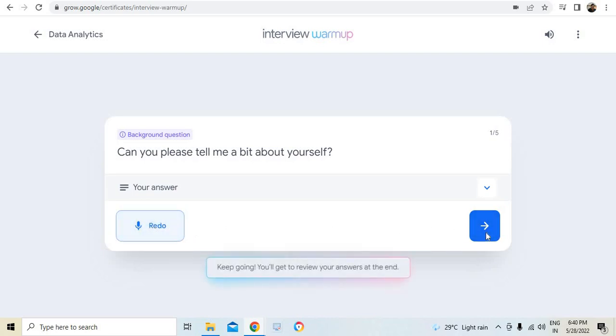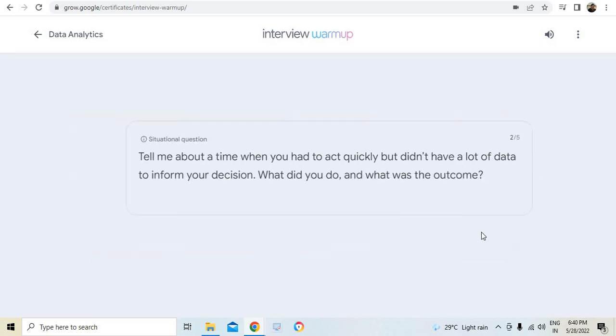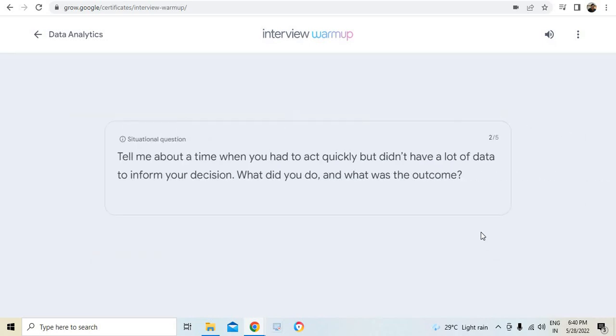The answer will be recorded and next question will come. Can you please tell me about yourself? I can tell that if I want to redo, I can go ahead and redo it. Otherwise, I can go on to the next question.